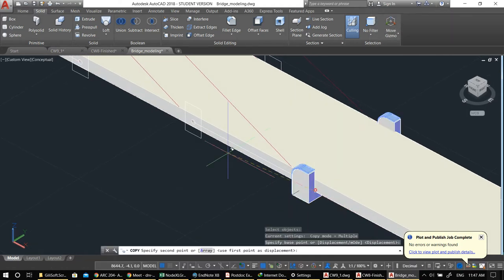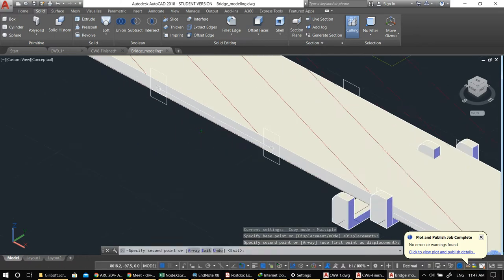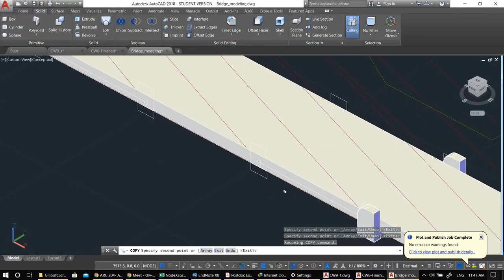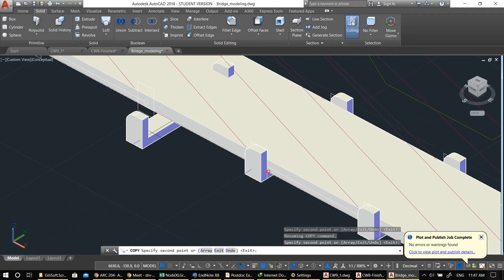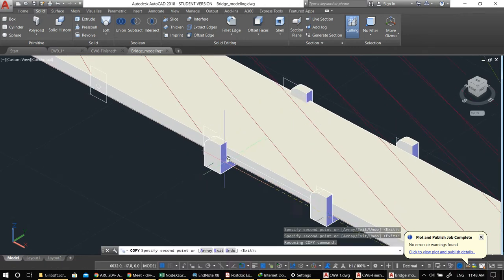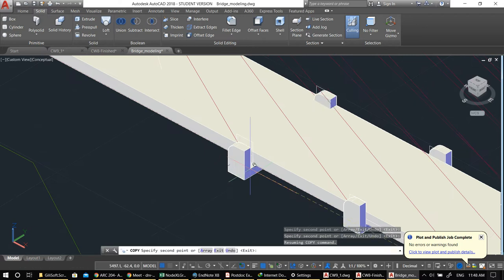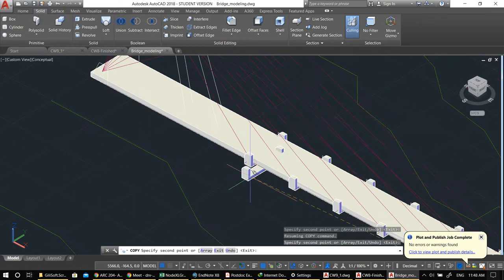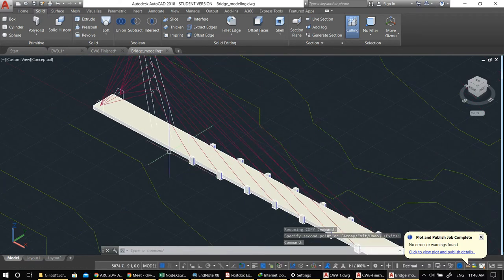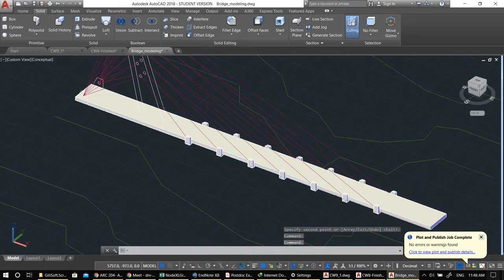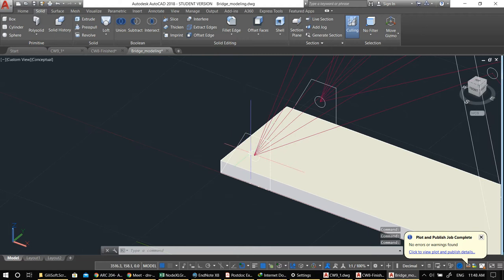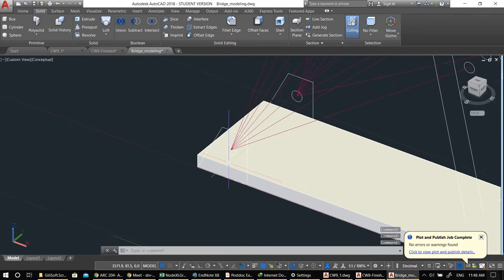Now I copy this, pick it from this point, and place it wherever these elements are. If you know exactly what you're doing you can use Array if there are too many to copy one by one — to avoid errors. You can do it one by one or all at once; it's up to you. This is just to practice solid modeling.